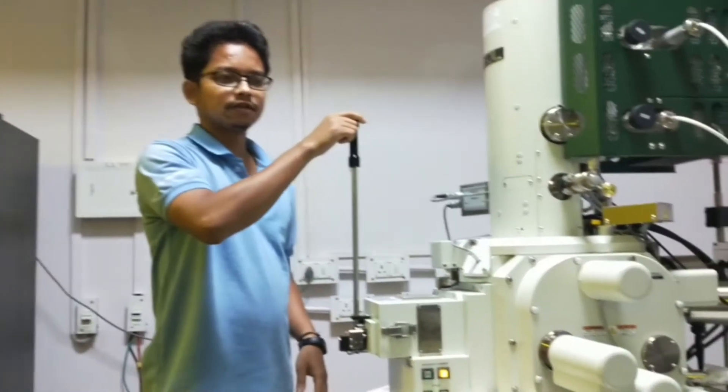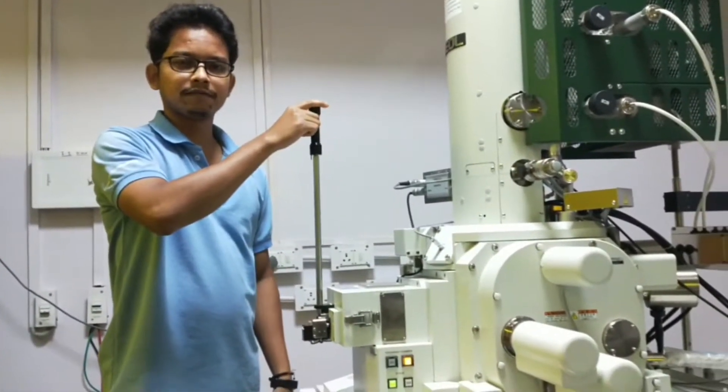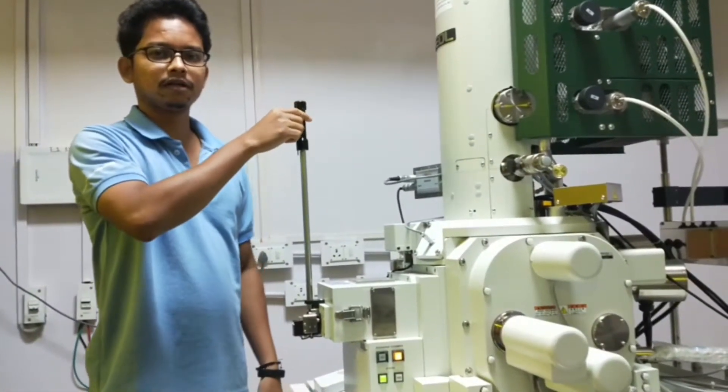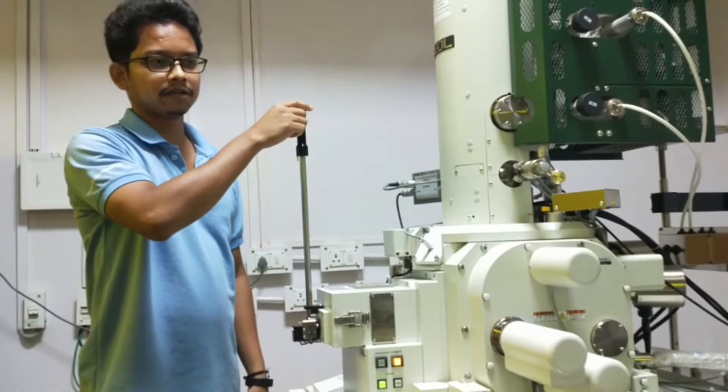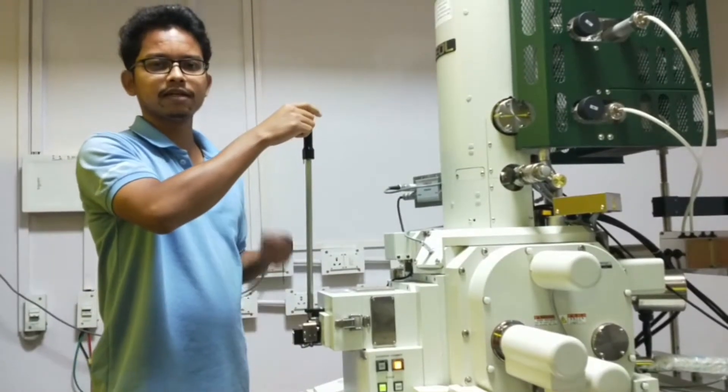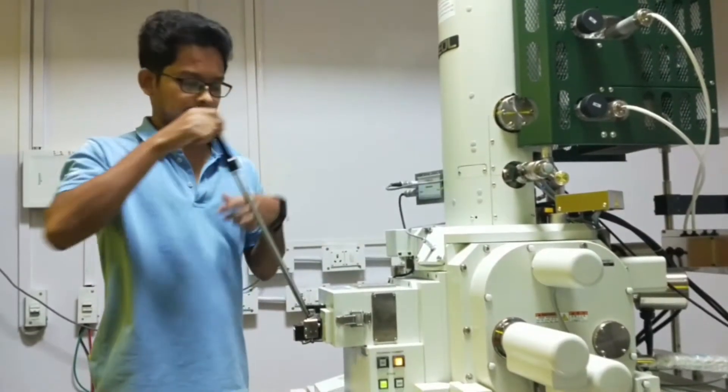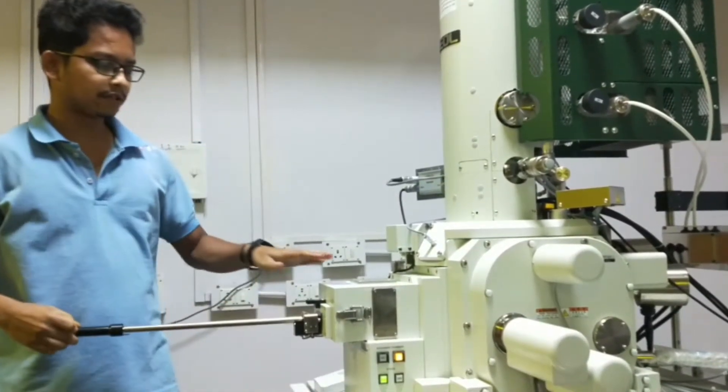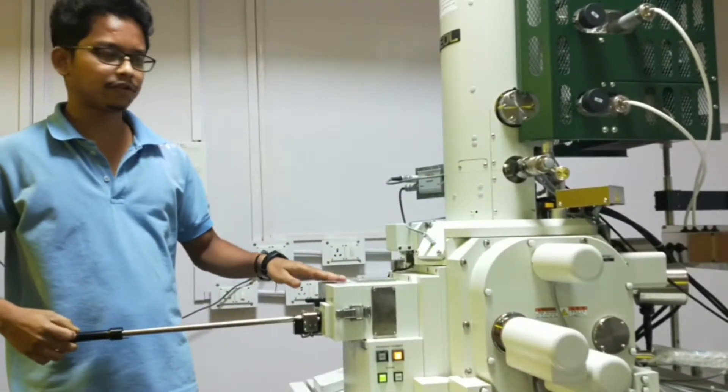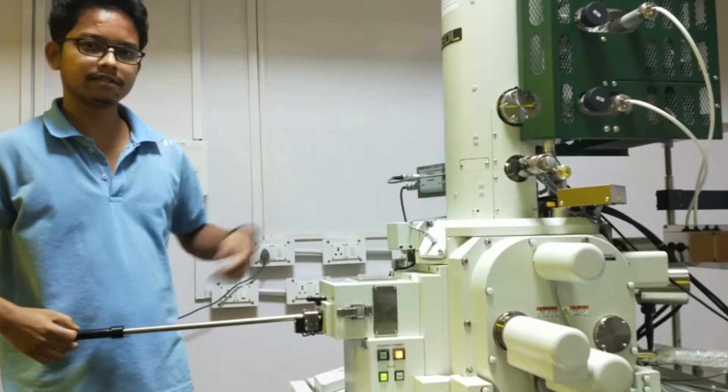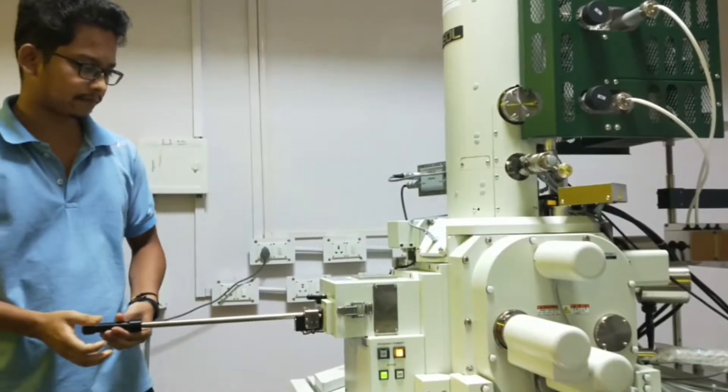As now the pressure has come to our requirement, we can insert our sample from the specimen chamber to inside the FESM.